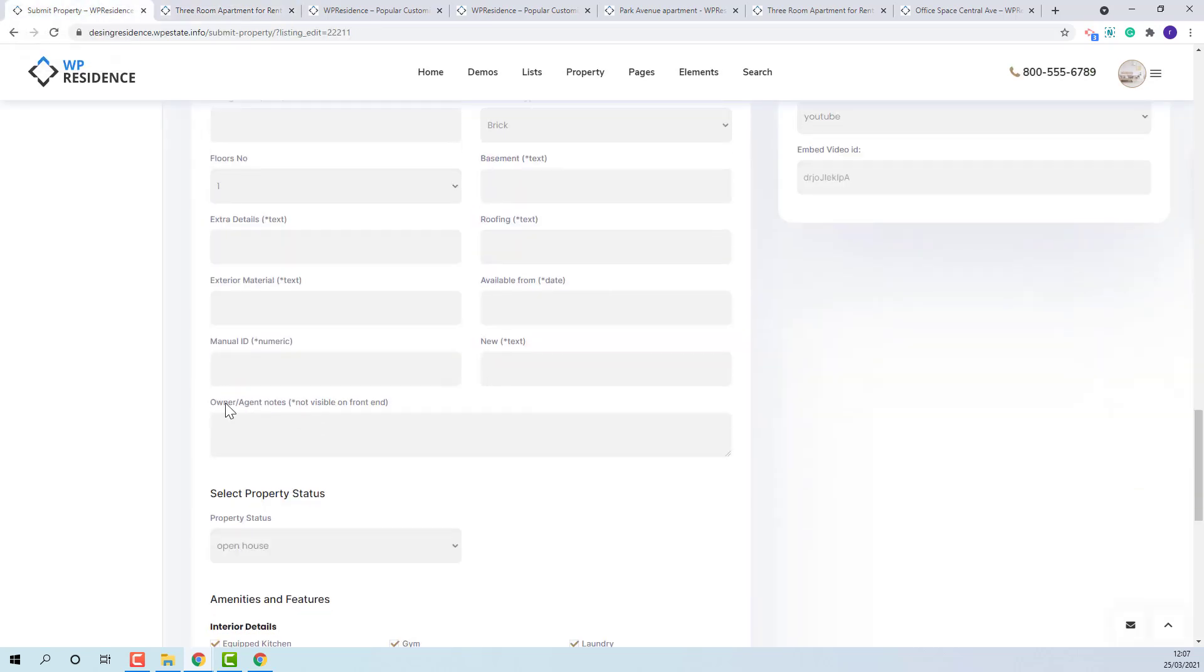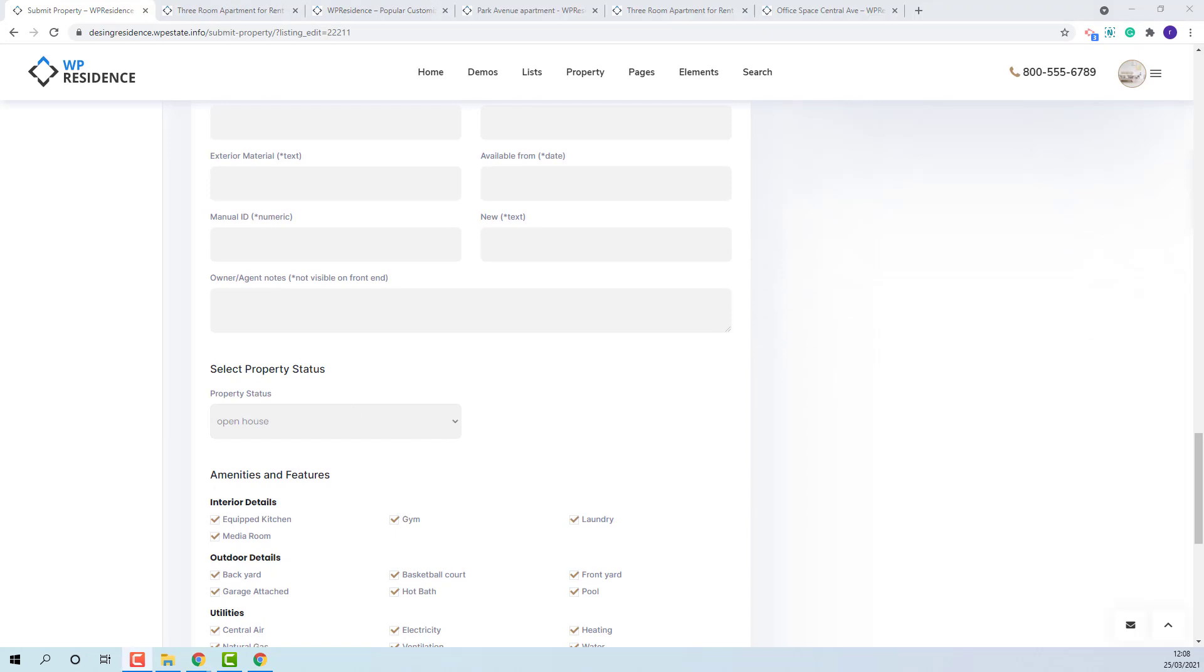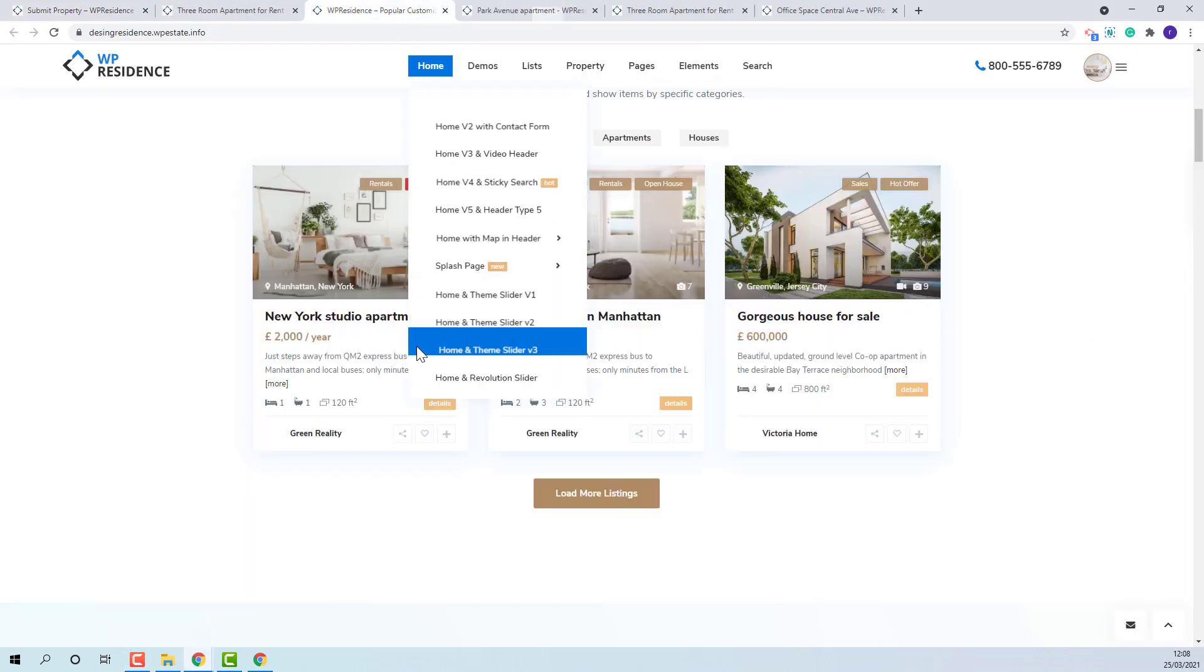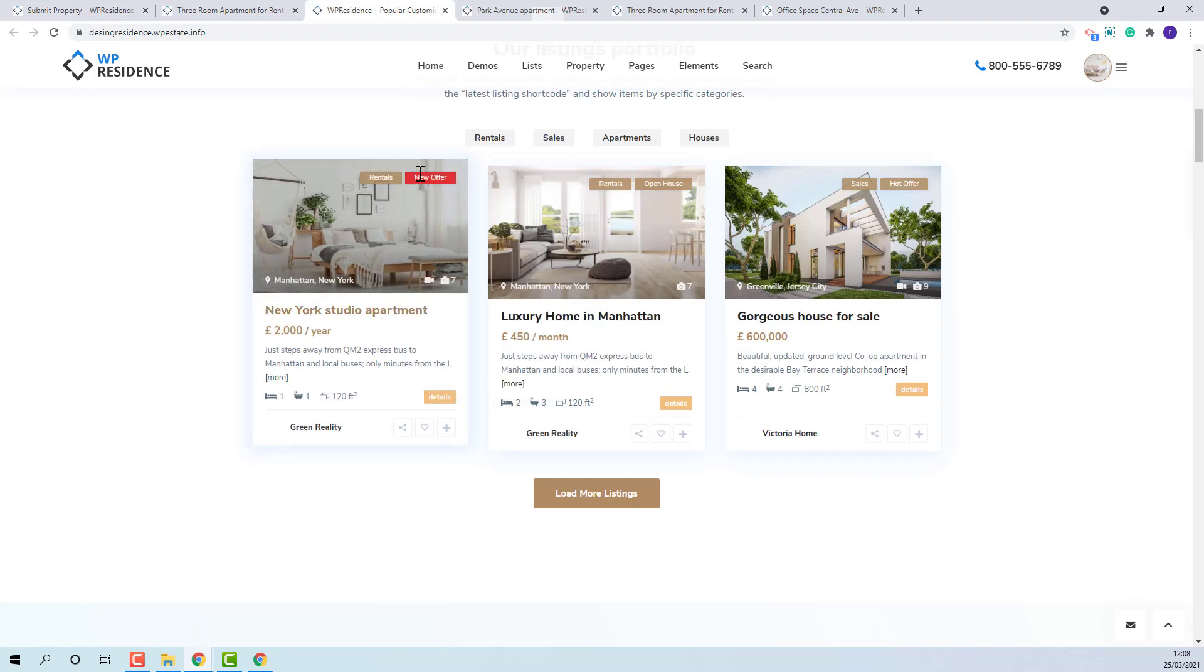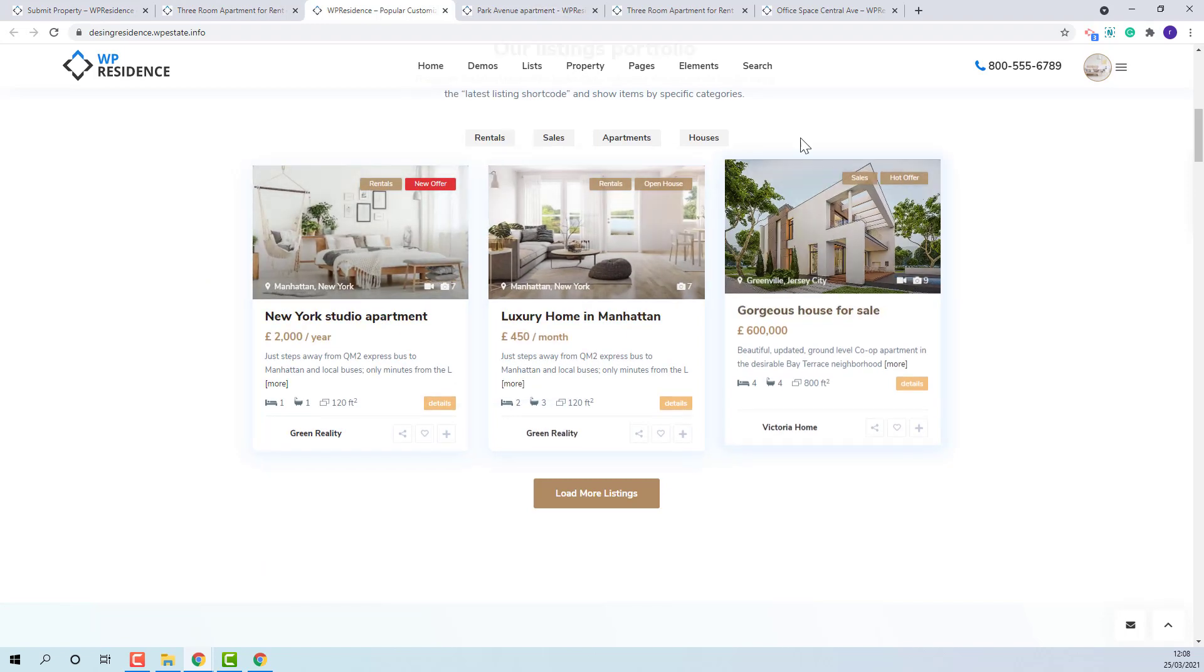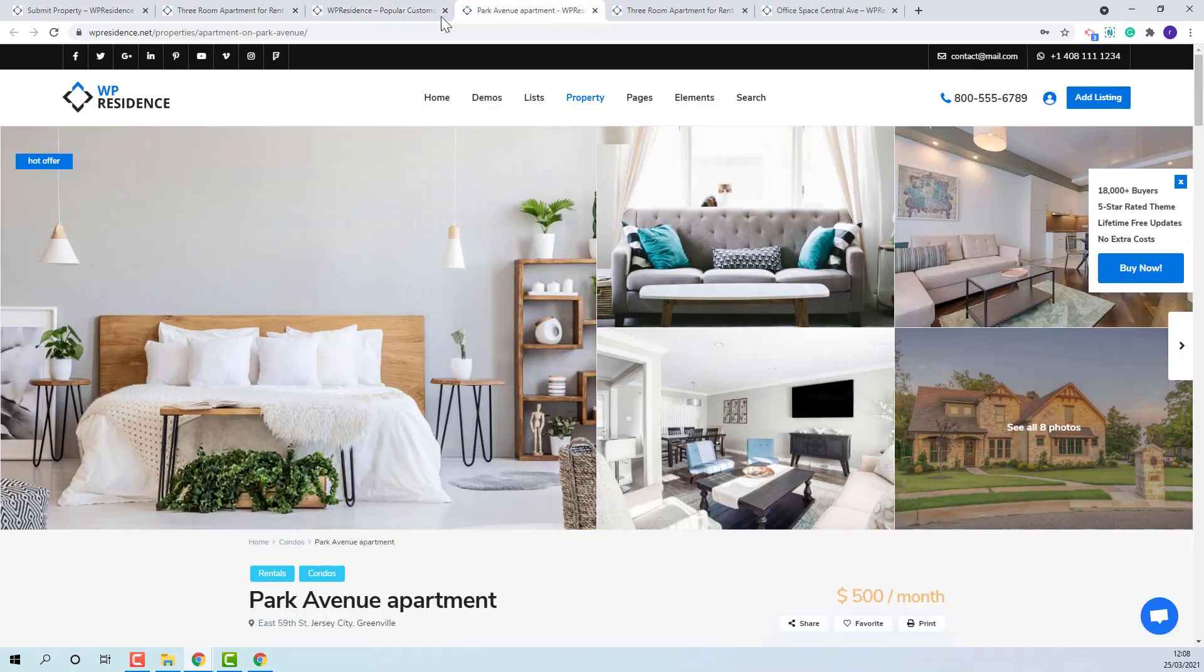The owner agent notes will not be visible on front end. This field will be visible only for admin. The status drop down will show elements set in admin. The label will show in property card and in some sliders.